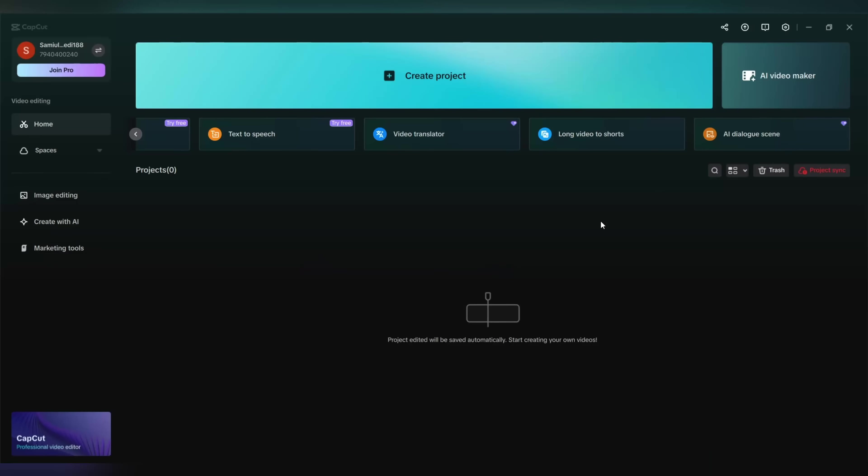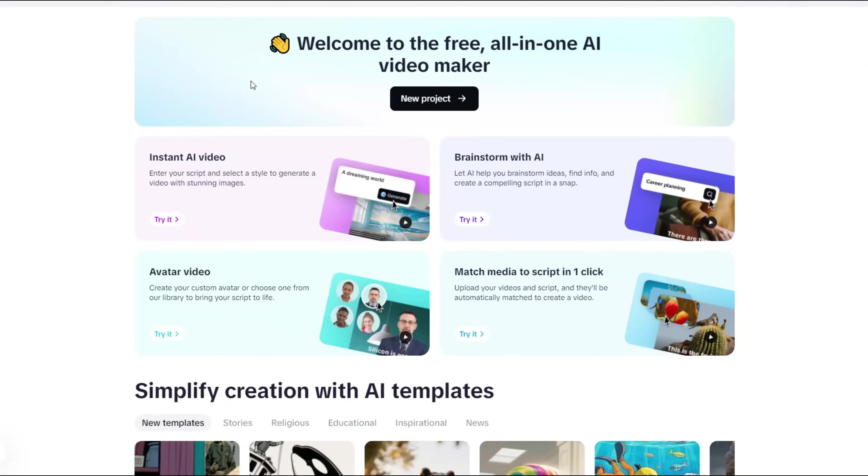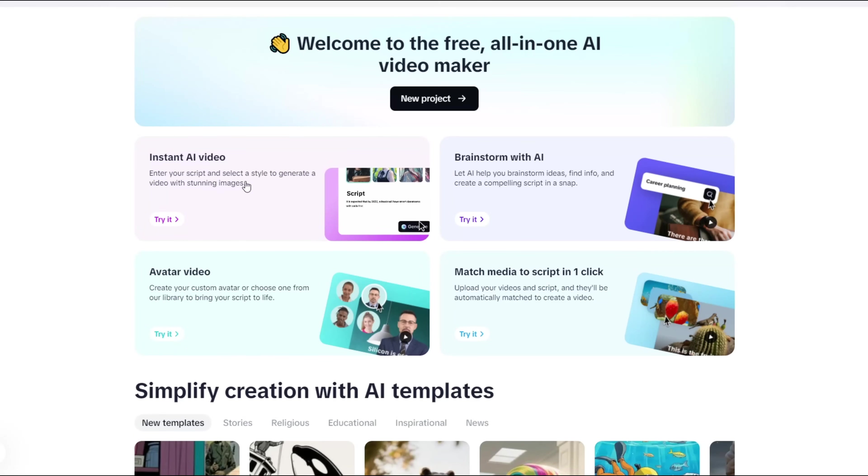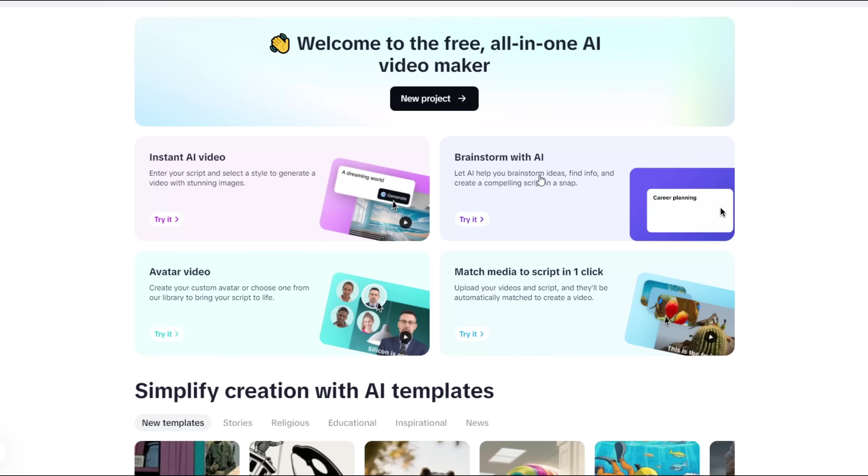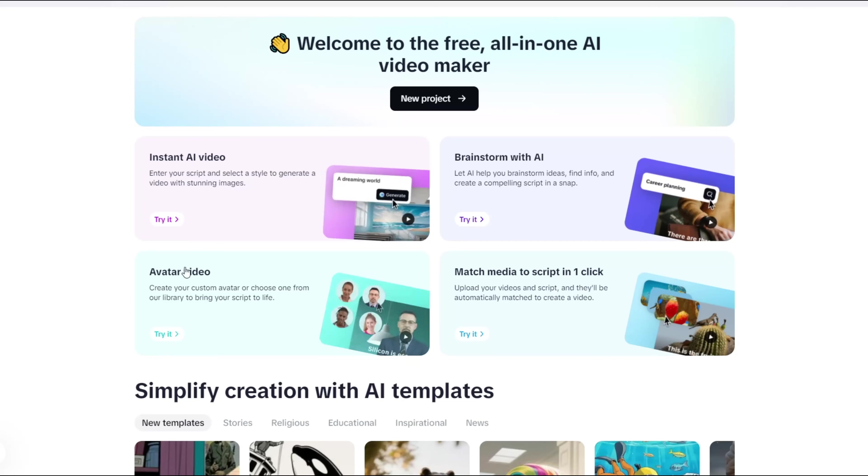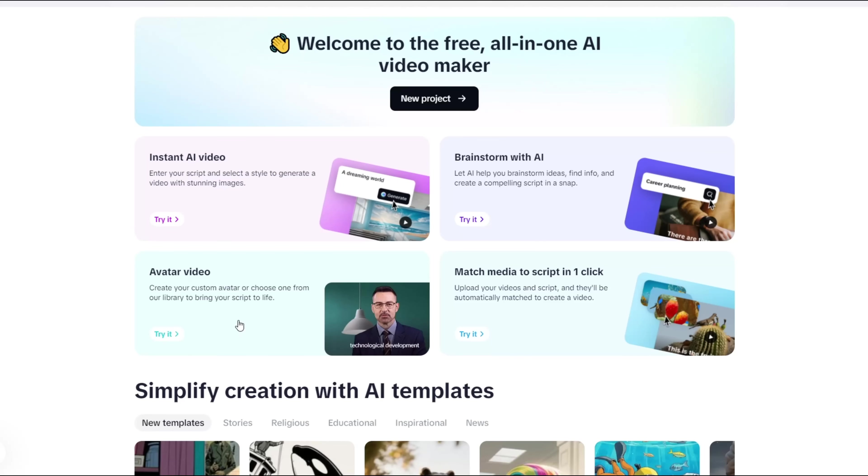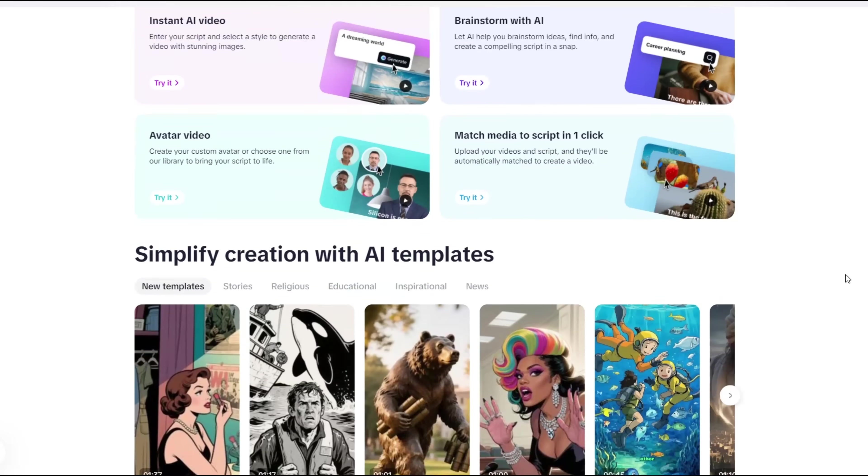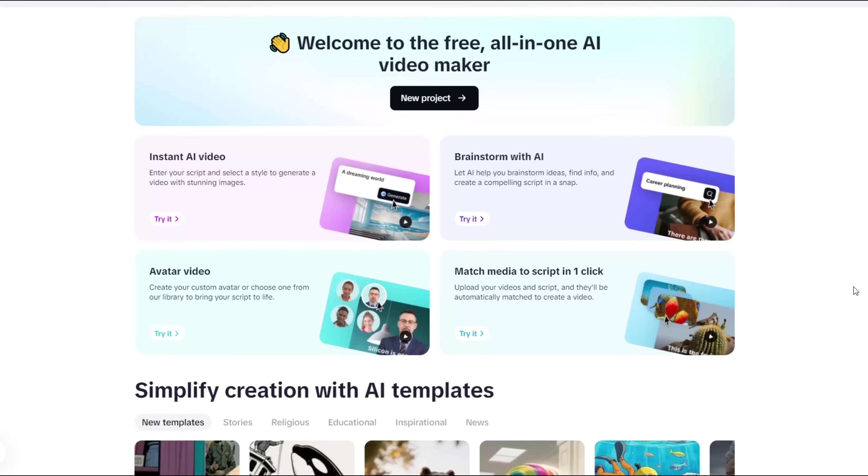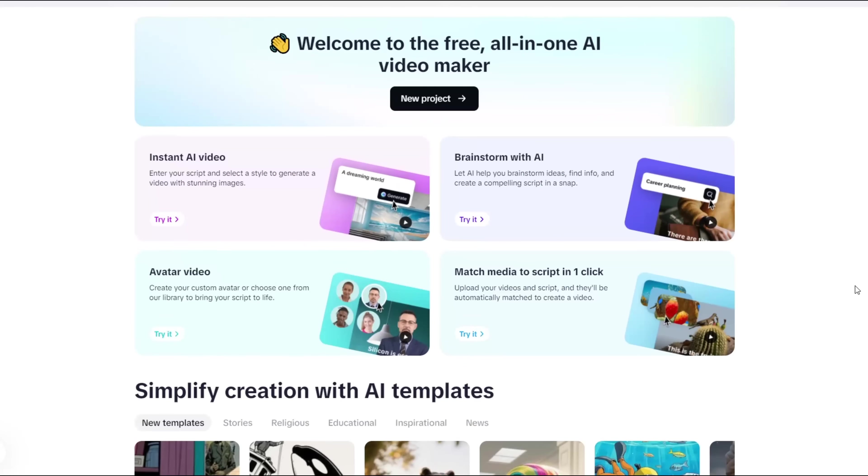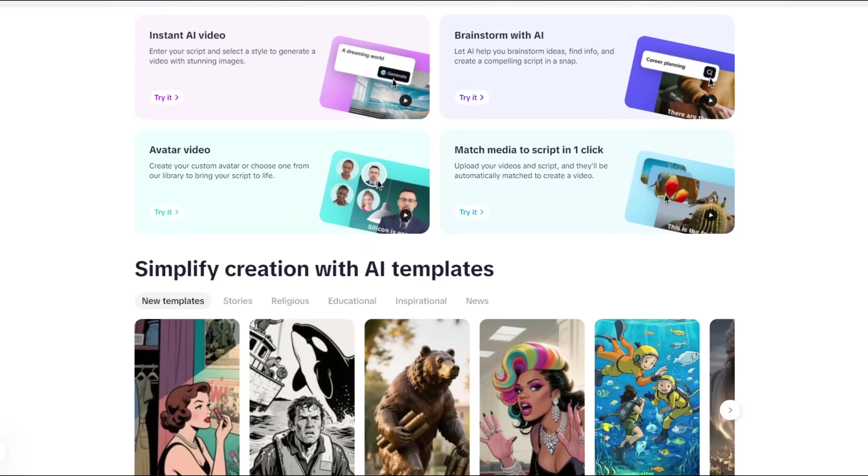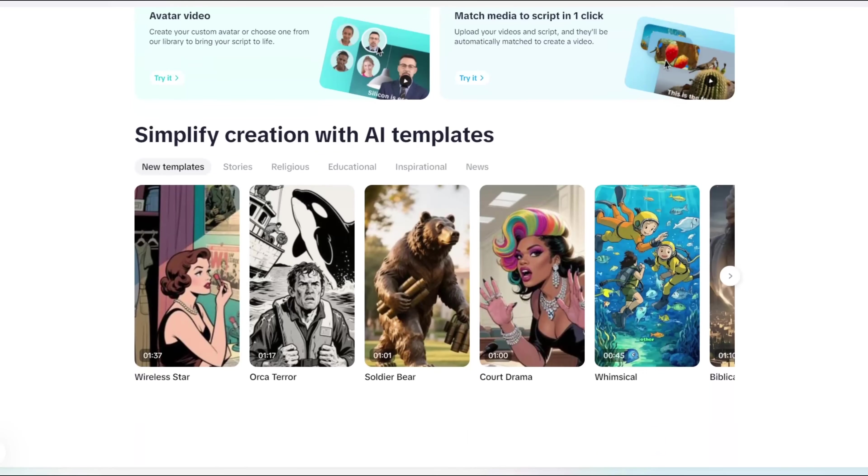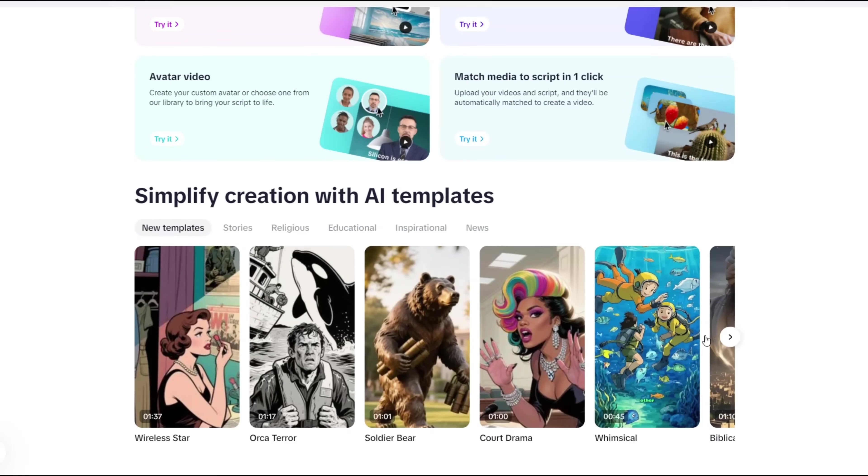Once you are in, you'll see the AI video maker feature right here. Just click on it and you'll be redirected to this page. There are four features that are totally free: instant AI video, brainstorm with AI, avatar video, and match media to your script with one click. Below that, you can also find video templates that you can use to create full videos using pre-made templates.